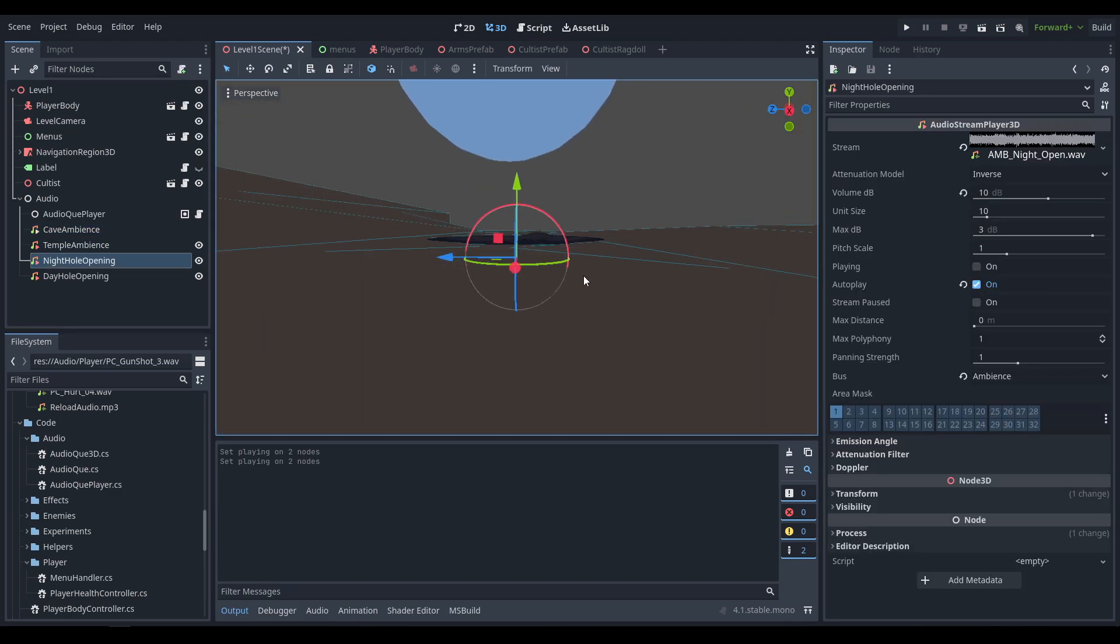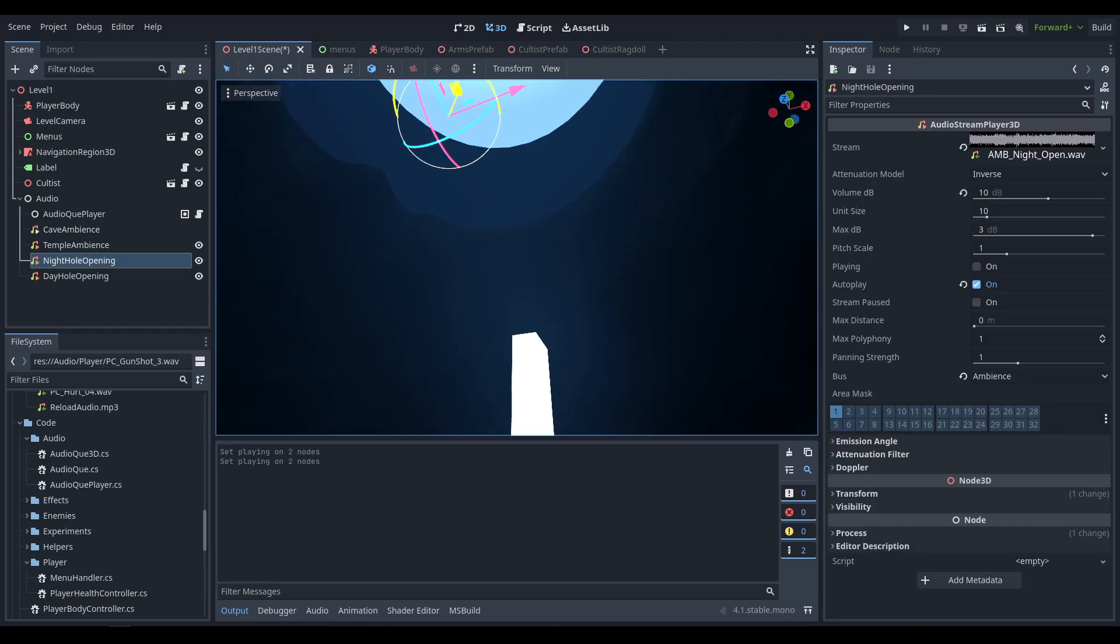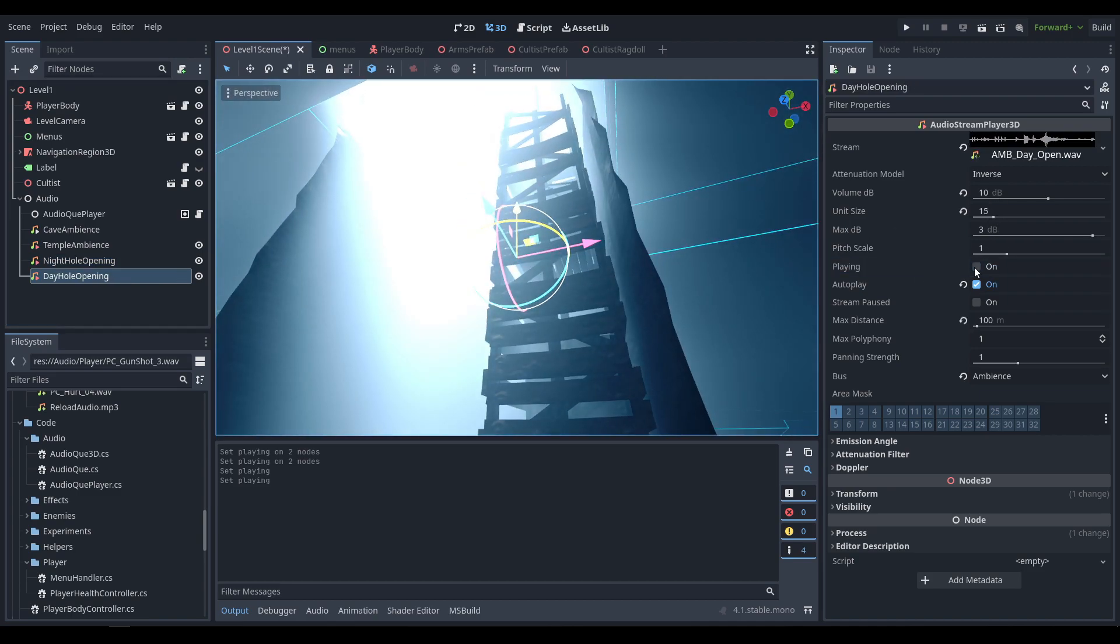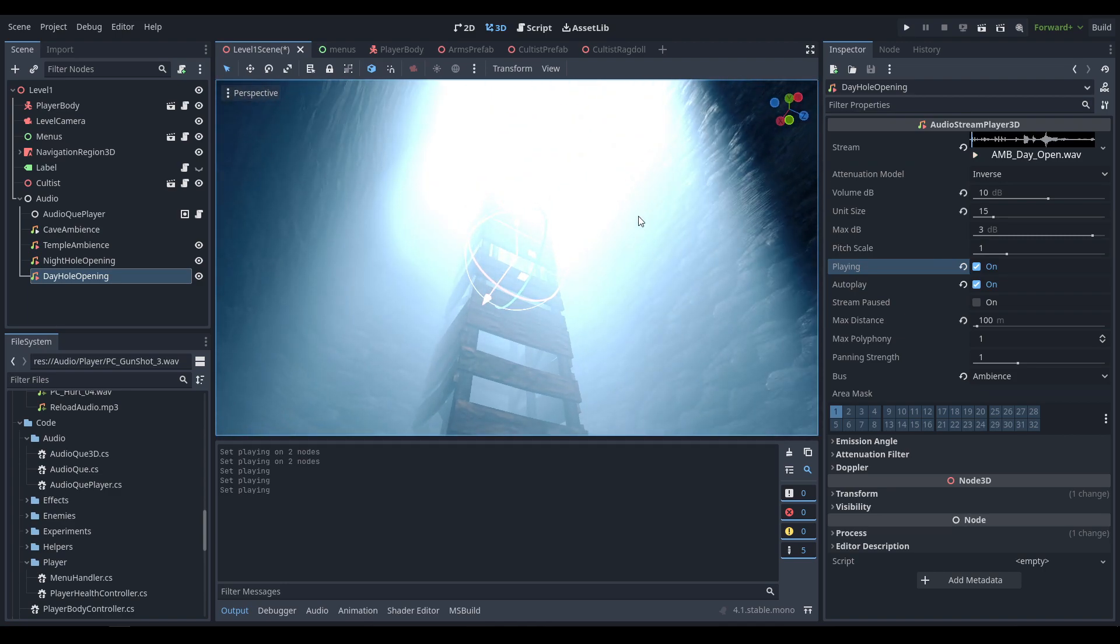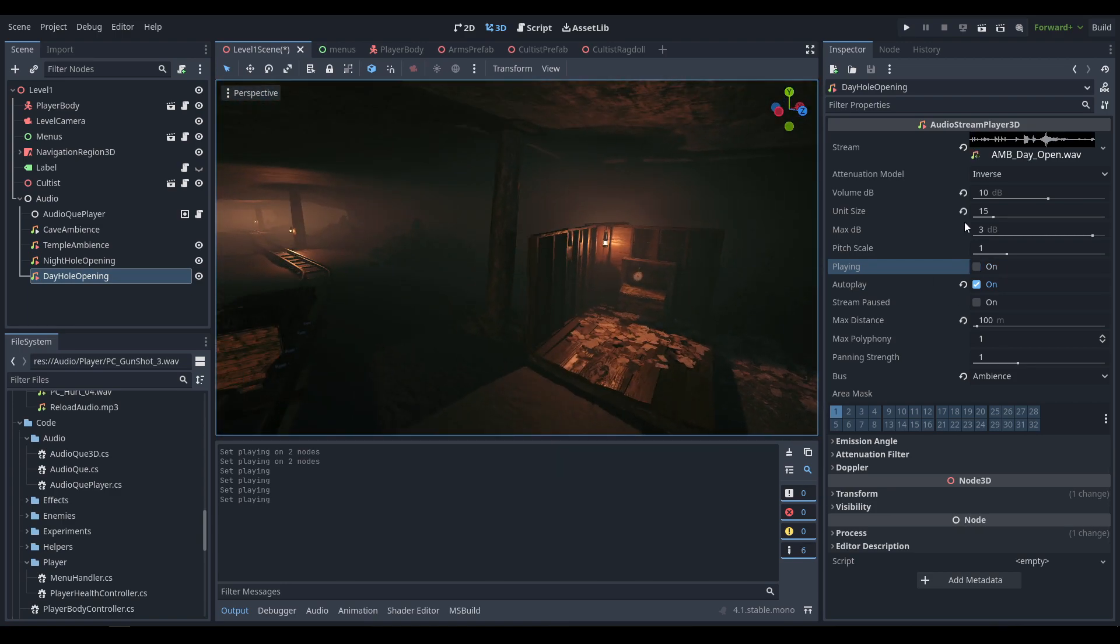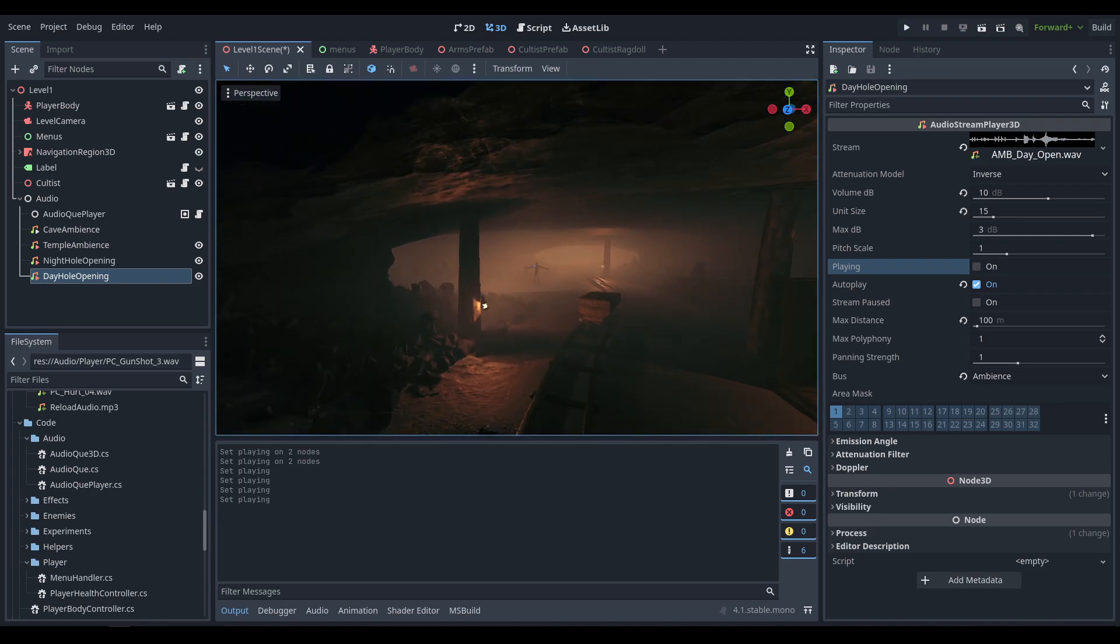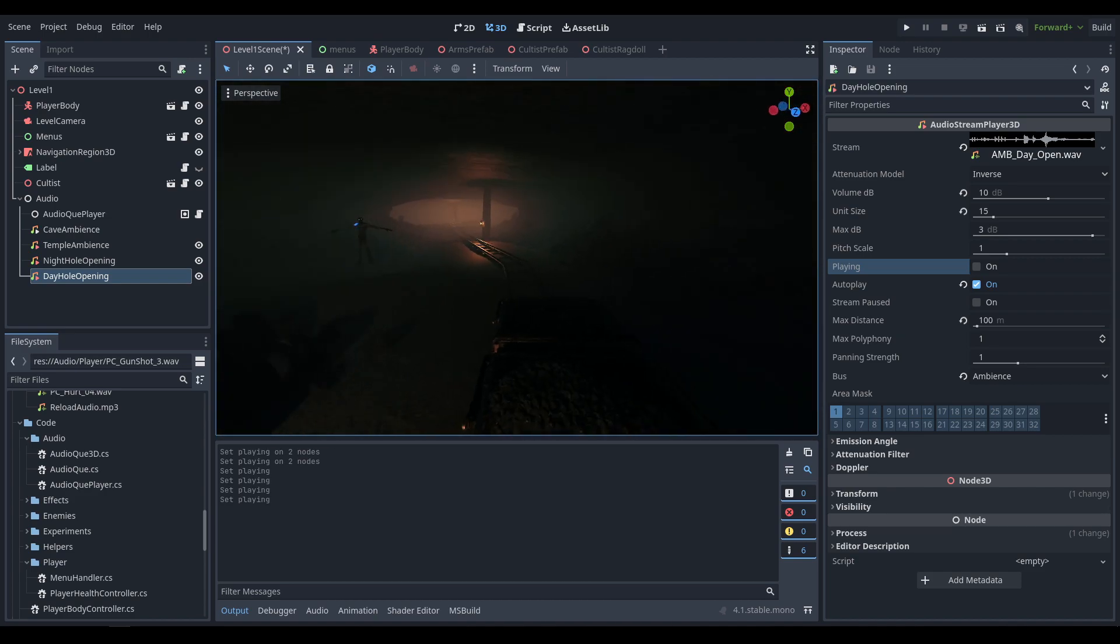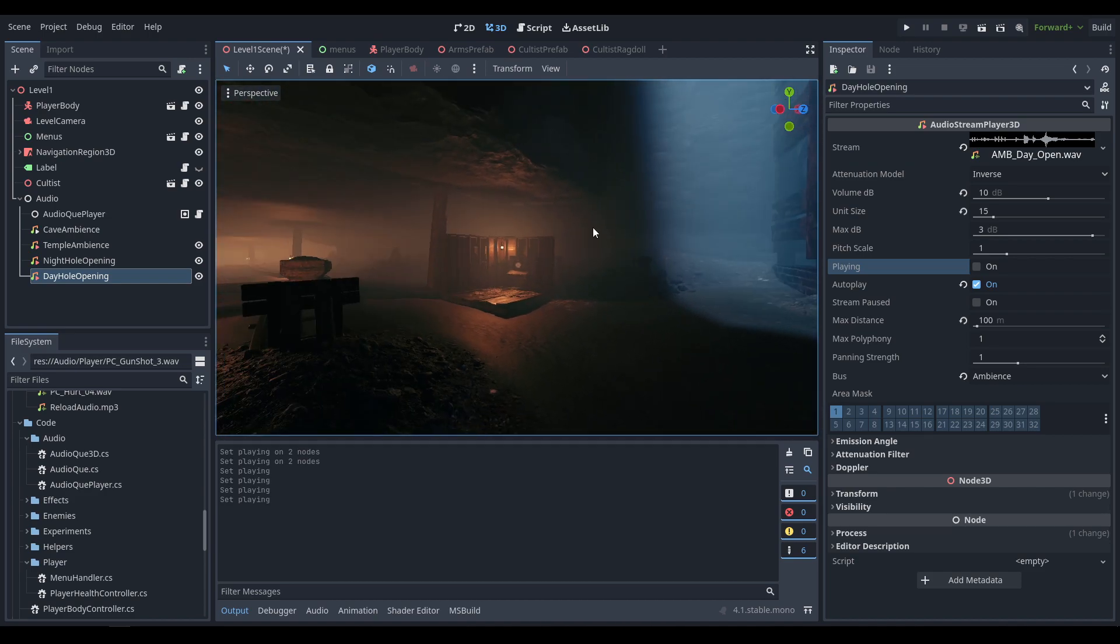The whole opening to the night, that's the final chamber, currently has this audio. And then the whole opening to the day currently has this one. Once again both of those are localized using the audio stream player 3D node. I could get more complicated with different little audio sources here and there for different drips or what have you, but for now this gets the job done.